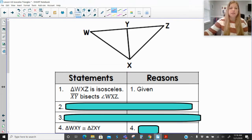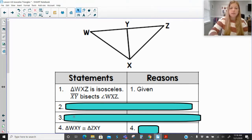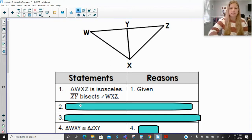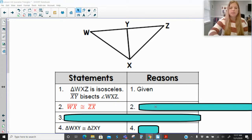Let's take a look at this first proof. It says triangle WXZ is isosceles, and XY bisects angle WXZ. We want to prove that these two smaller triangles are congruent to each other. We know isosceles means we have two sets of sides that are congruent, and if a segment is bisecting an angle, then we're going to have two congruent angles because of the definition of an angle bisector.